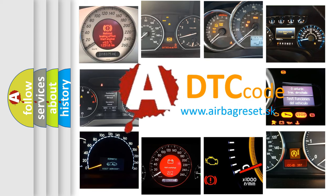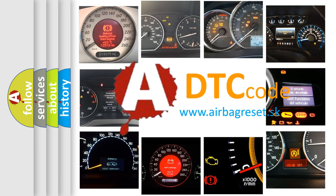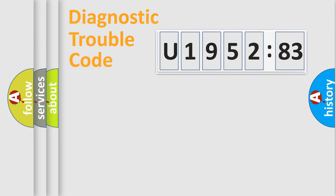What does U195283 mean, or how to correct this fault? Today we will find answers to these questions together.